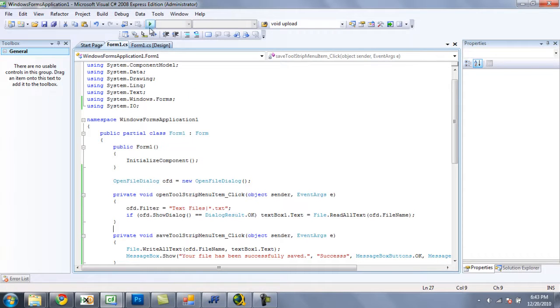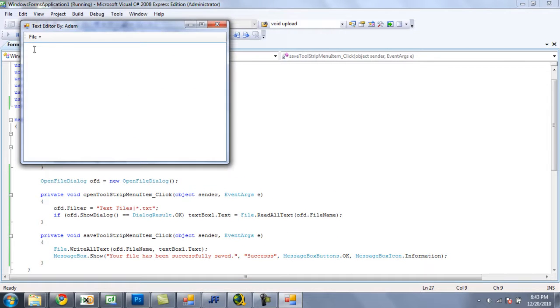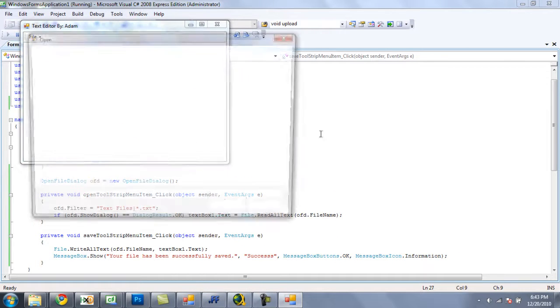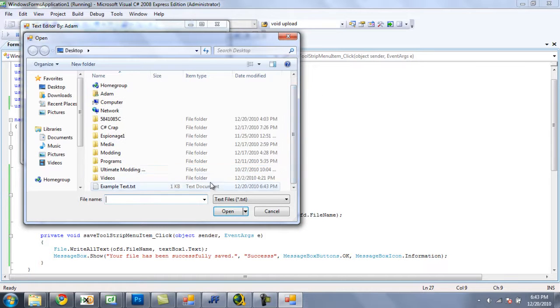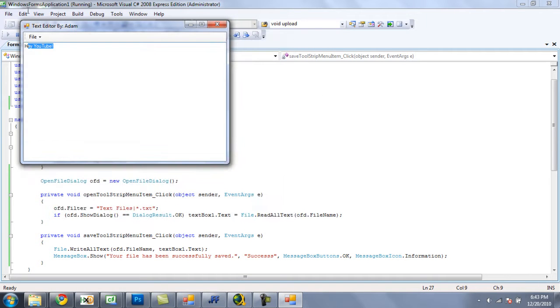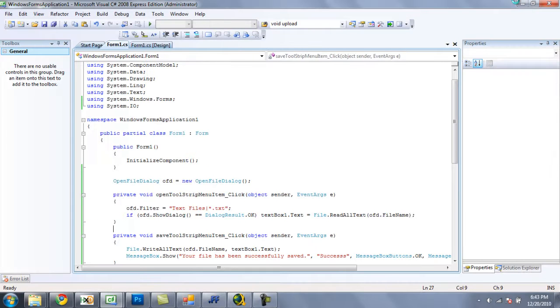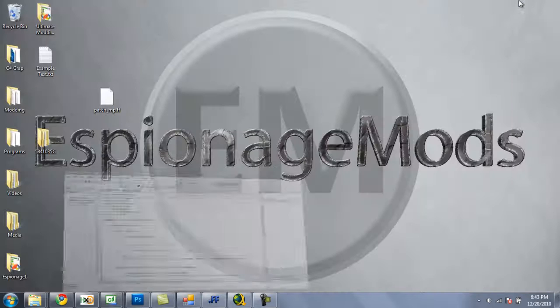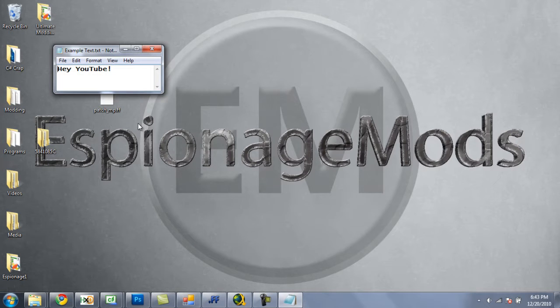Now let's open it back up, and the text file should read, hello, YouTube. Or, hey, YouTube, whatever. And if you see, on my desktop right there, there's example text. Open it up. Hey, YouTube.